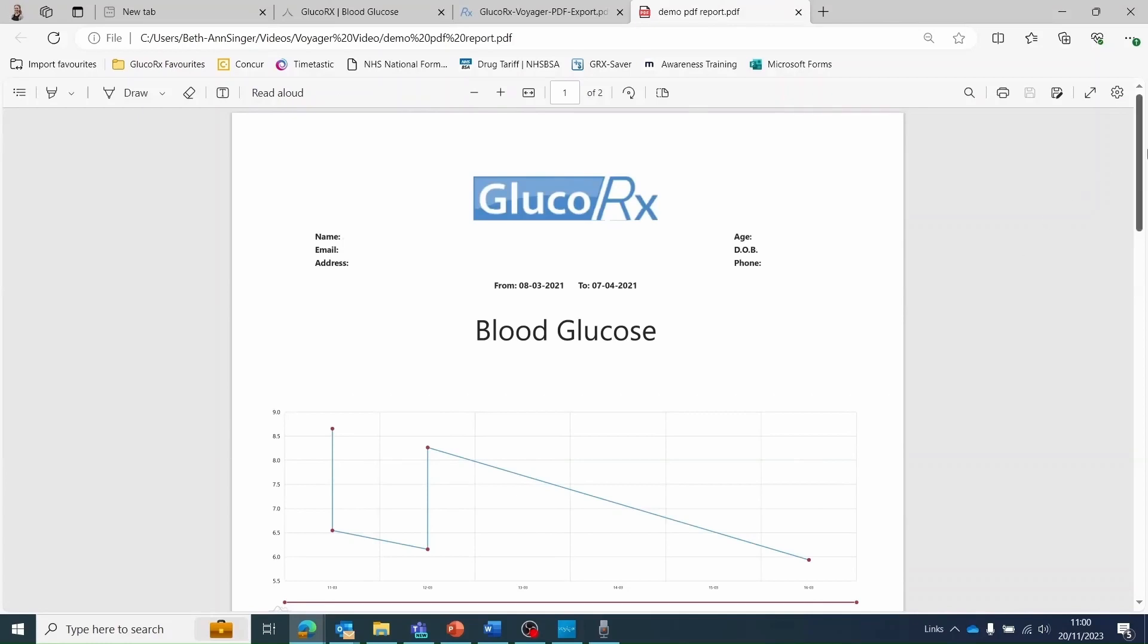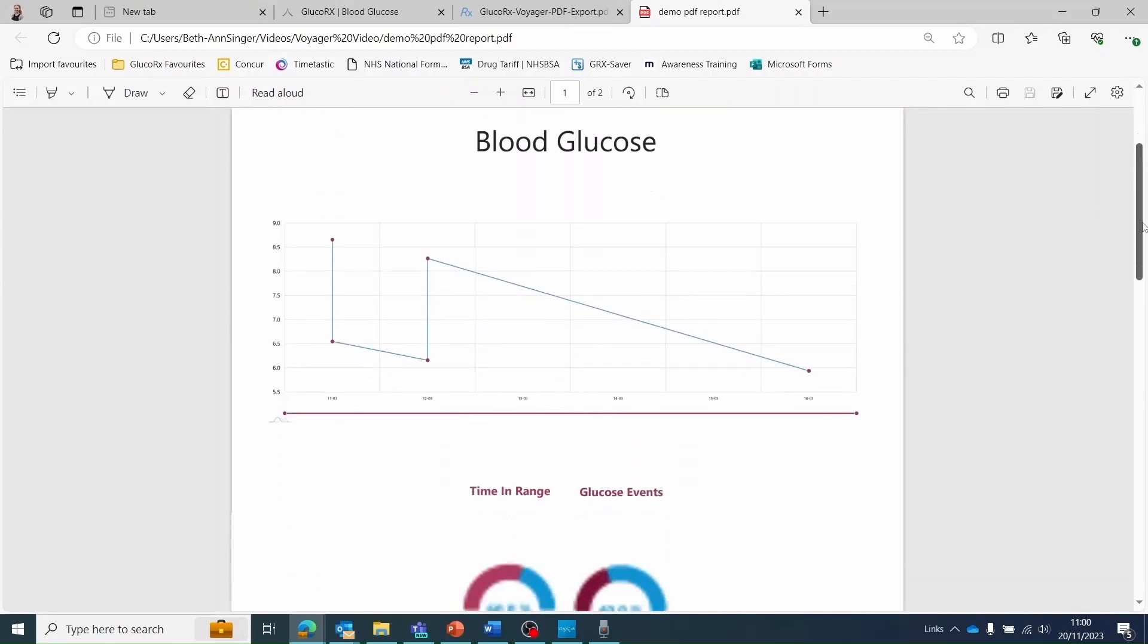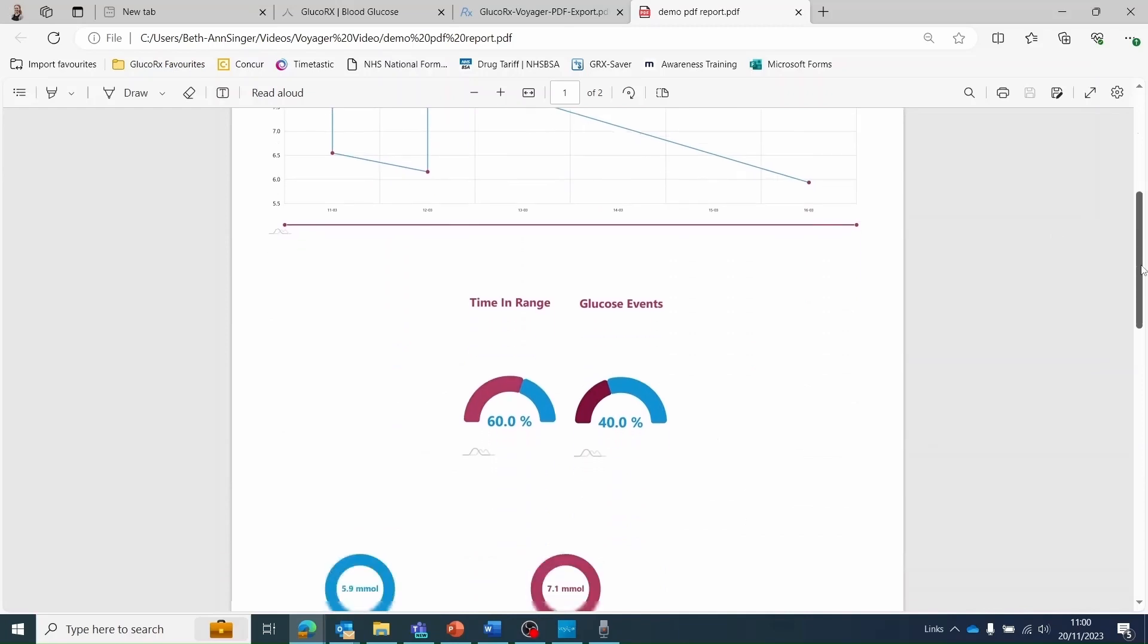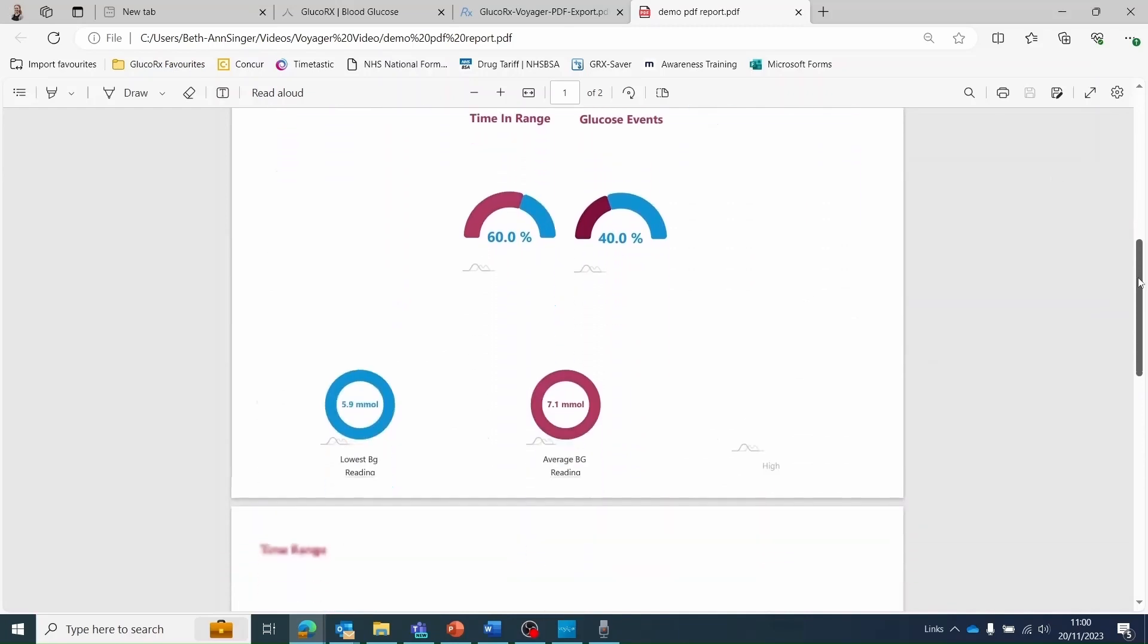Here is an example PDF report of data that has been exported from your GlucoRx Voyager dashboard. Your details assigned to the GlucoRx Voyager account will appear at the top of the report. The date range will also be shown.